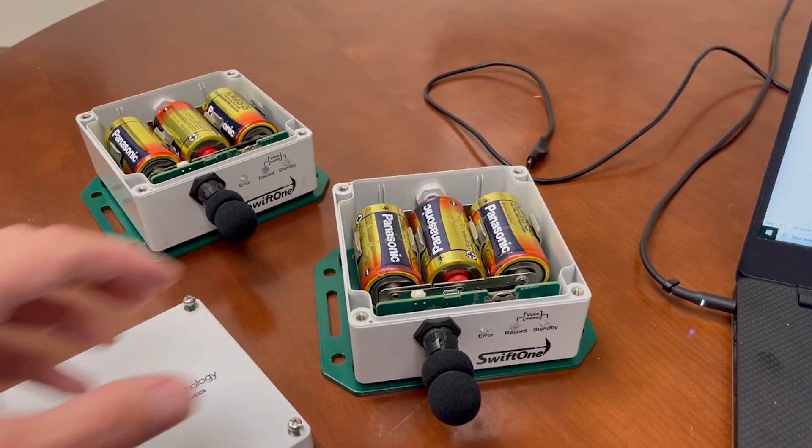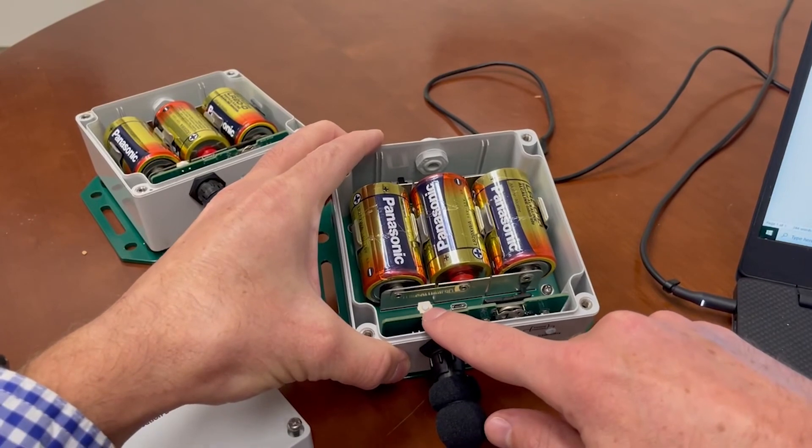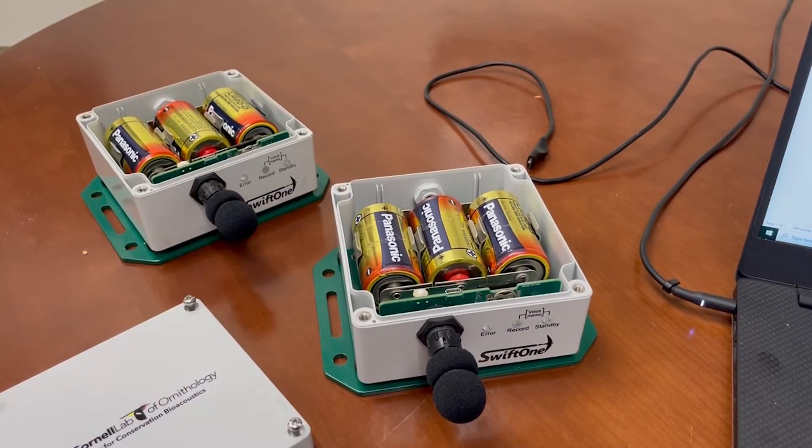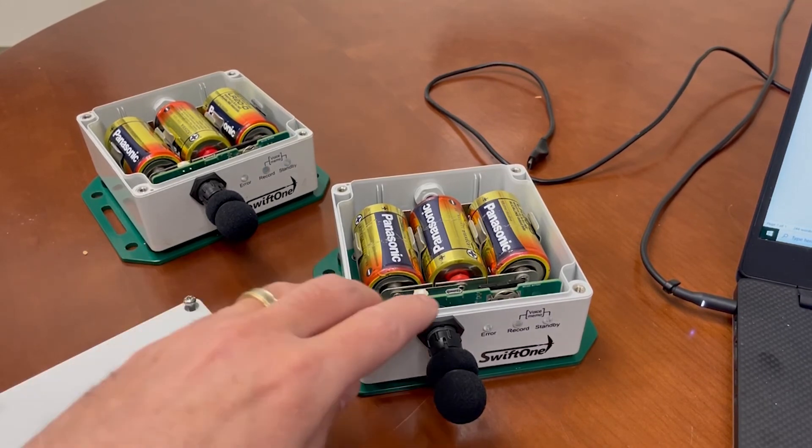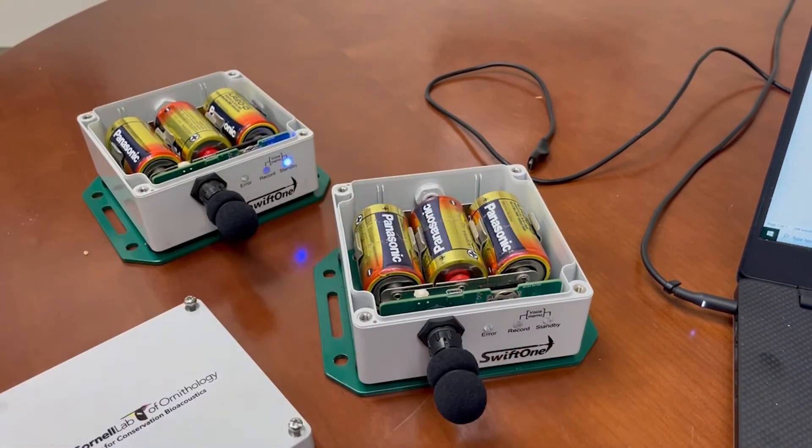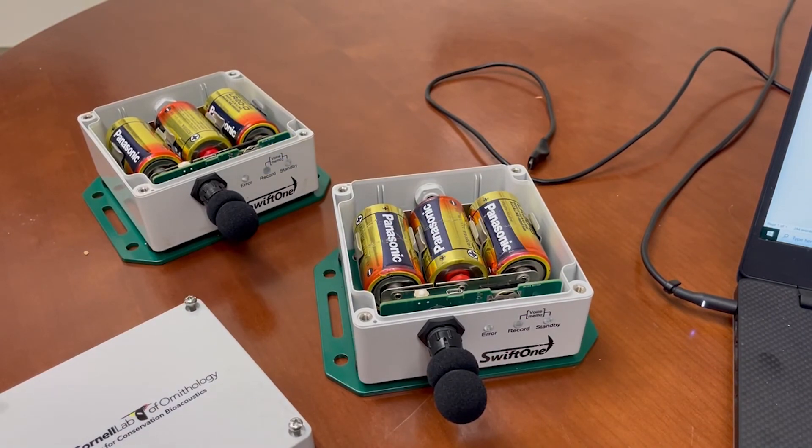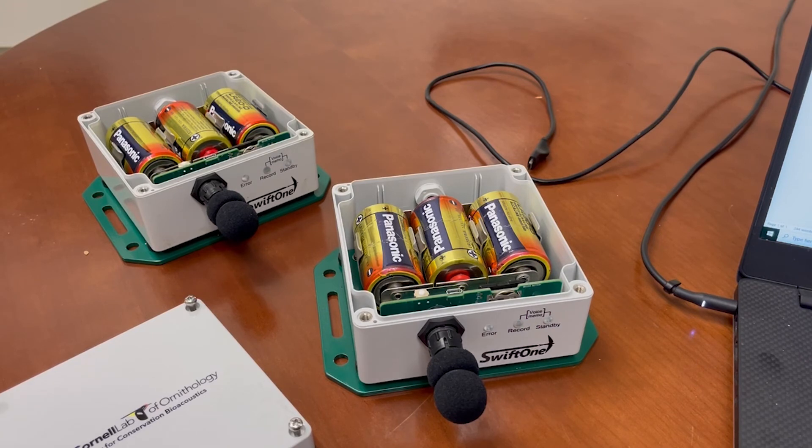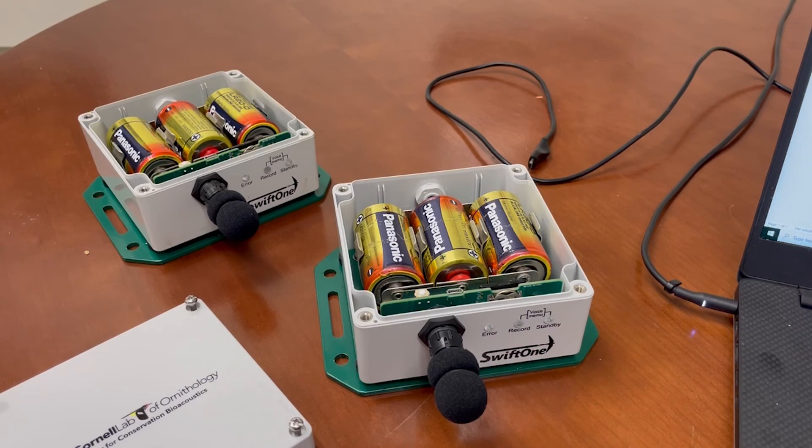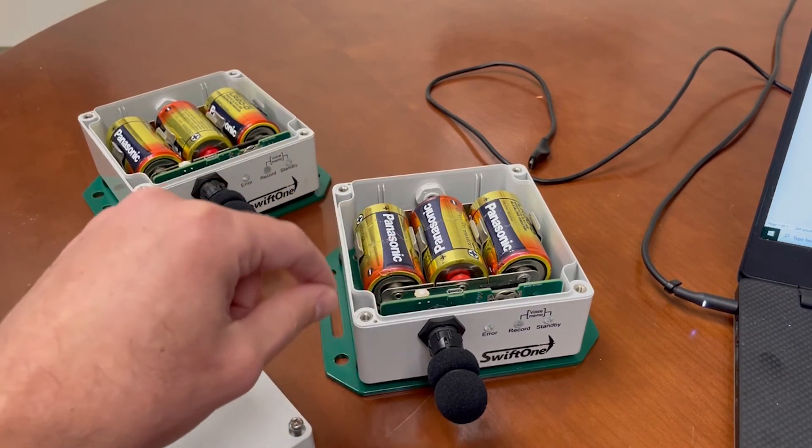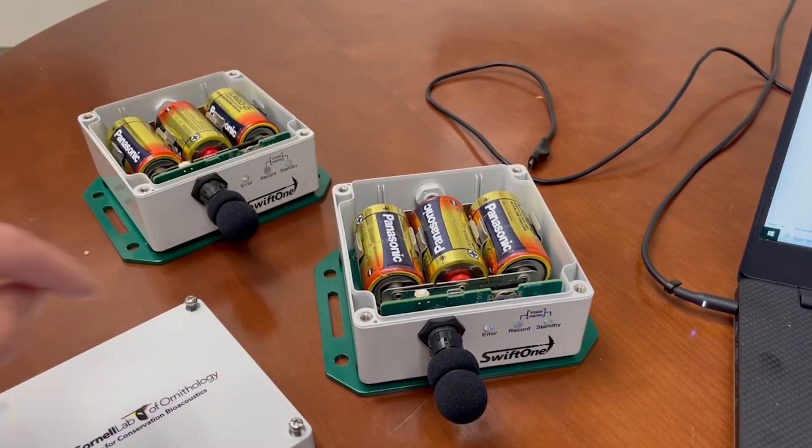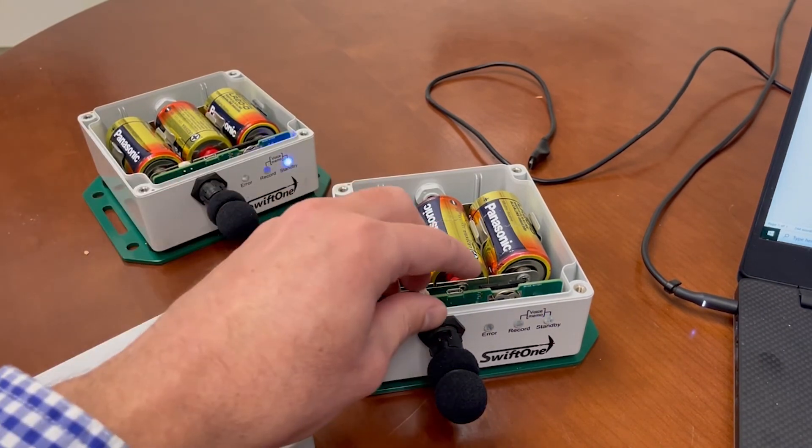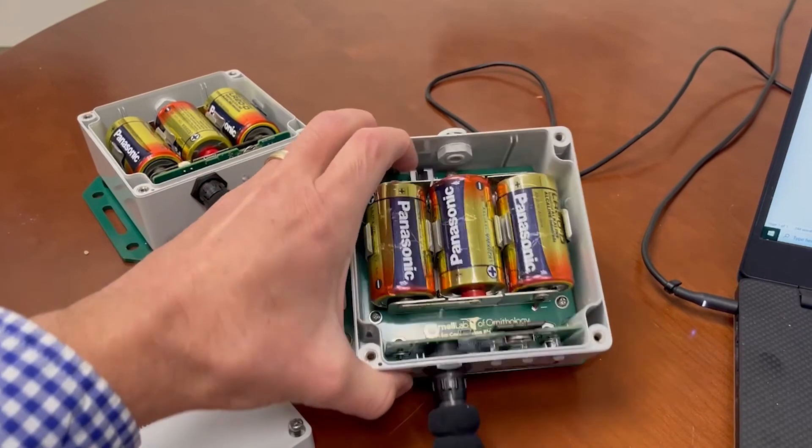Now let's discuss the function of the push button switch. The primary purpose of the push button is to manually stop a recording that's in progress. If the green LED on the front is blinking, it means the Swift is actively writing audio data to a file on the SD card. If we were to remove the SD card or power off the recorder now, the audio file won't close properly and will become corrupted and unreadable. To avoid this, always use the push button to stop the recording and put the Swift into standby mode. When the Swift is in standby, the SD card can be safely ejected and the power can be turned off.